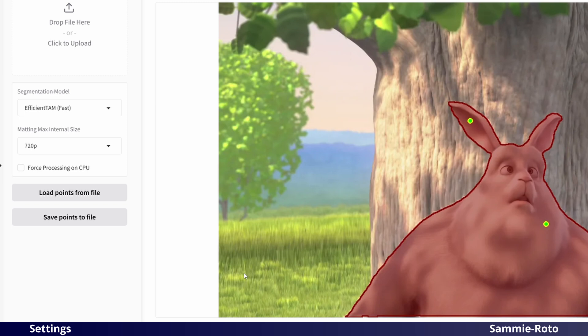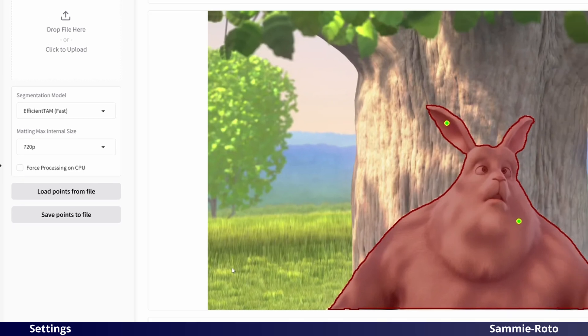You can also save and load points for your current segmentation. This may be useful if you have selected a number of points across multiple frames and may wish to make changes later on.